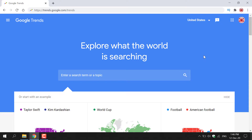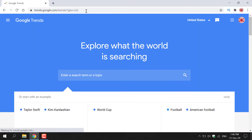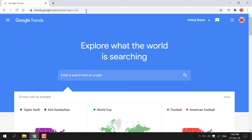Let's take you through the process of using Google Trends. The first thing you need to do is open up your browser and navigate to the following URL: https://trends.google.com/trends. Once you've typed that in, hit enter and you'll be taken to the Google Trends homepage. Once you're here, before you do anything else, you need to pick the country that you want to use Google Trends in.